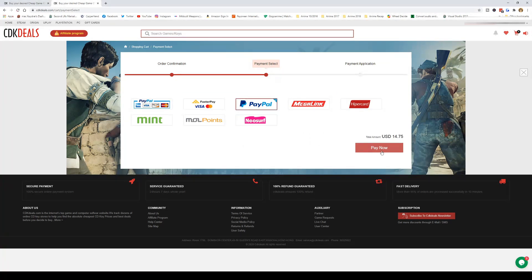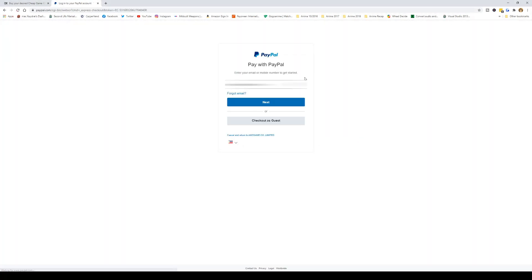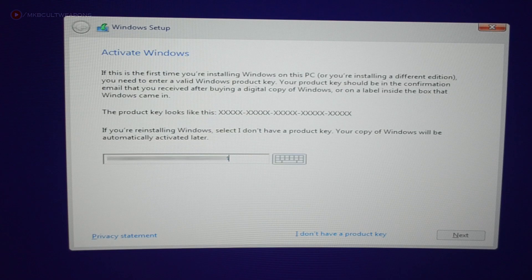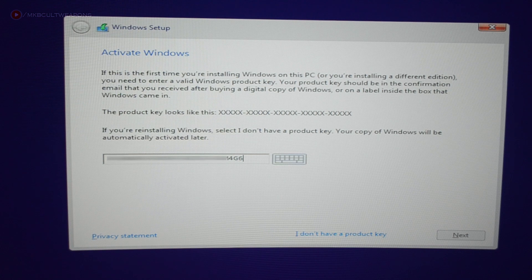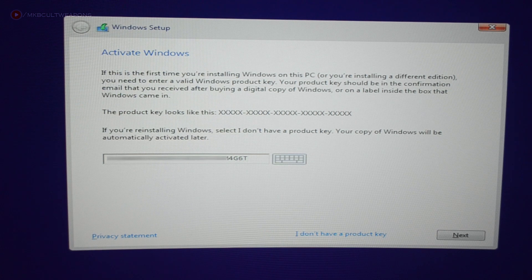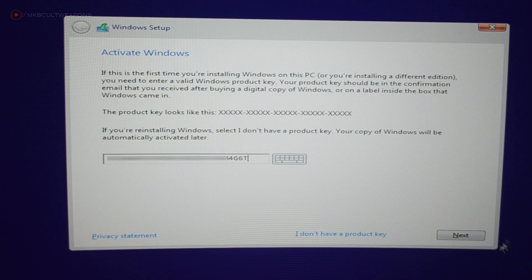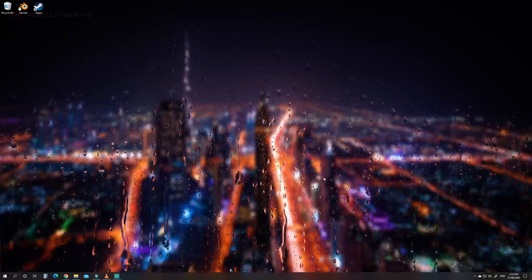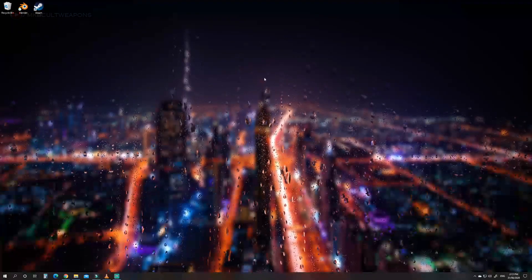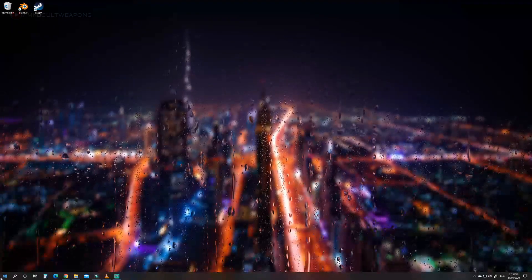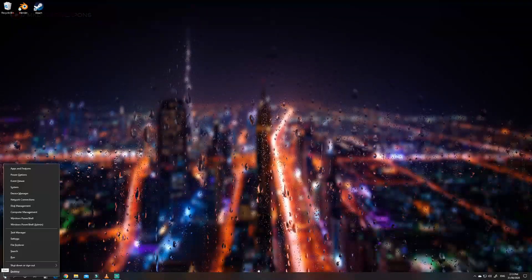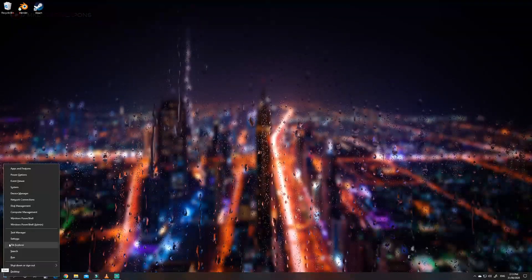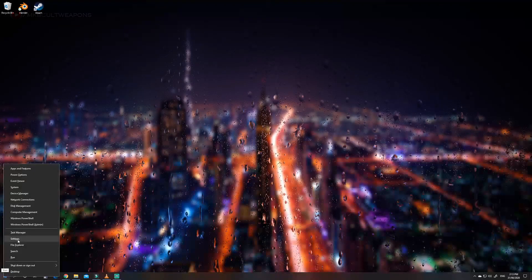After ordering you'll get the key and just apply that to your Windows installation and you're good to go. Now to check whether it's legit, just go to Windows desktop, right click the Windows button, go to settings.